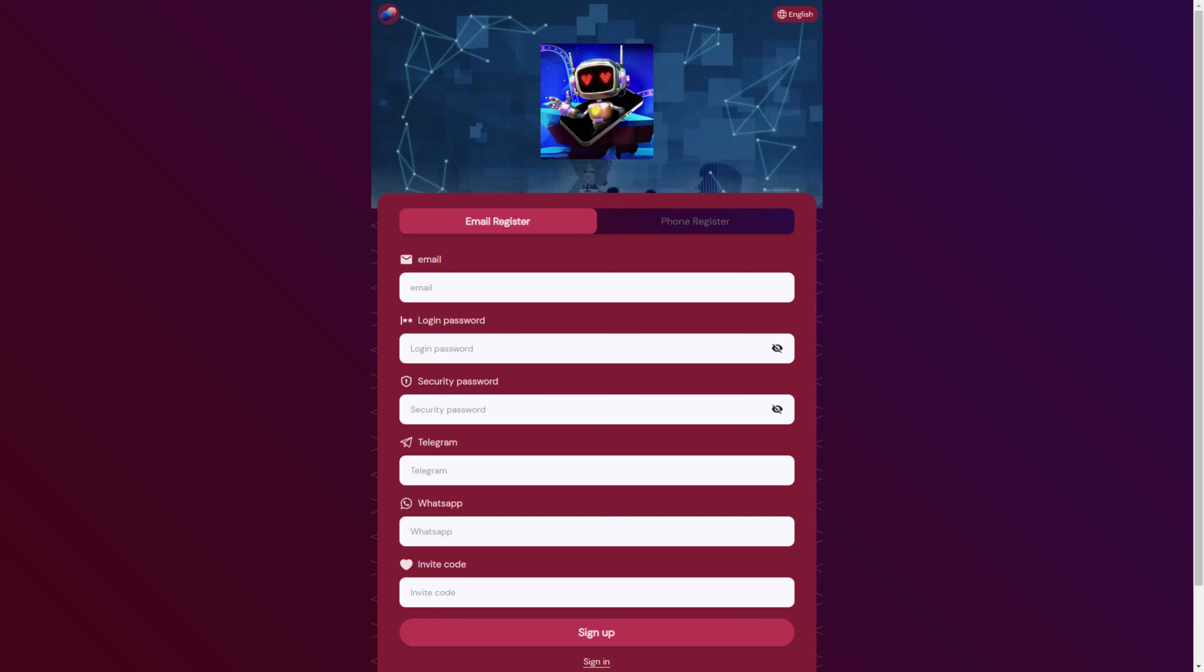Let's now register a new account. First we can register by email or phone number. I will choose email, and then you will choose the login password, security password, telegram account, and WhatsApp account with invitation code.